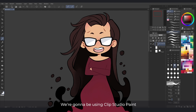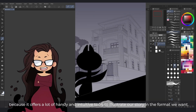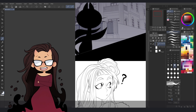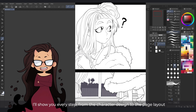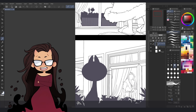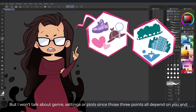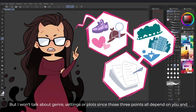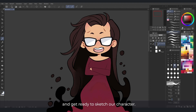We are going to be using Clip Studio Paint because it offers a lot of handy and intuitive tools to illustrate our story in the format we want. I'll show you every step from the character design to the page layout and how to arrange your work to make it ready for publication. But I won't be talking about genre, settings or plots since those three points all depend on you and your imagination. In this first video we'll get to know the basics of Clip Studio's workspace and get ready to sketch our character.